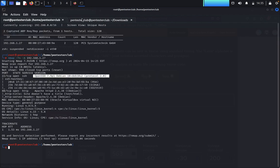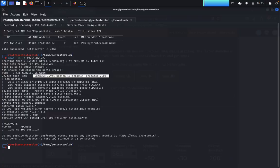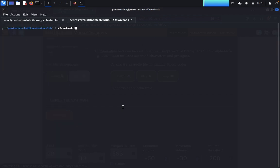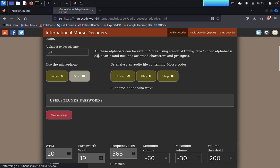We already have SSH on port 22. Coming back to the terminal, we type 'ssh trunks@192.168.1.27'. We type 'yes' to accept the host key and wait for the password prompt to enter the credentials obtained from the Morse code audio.